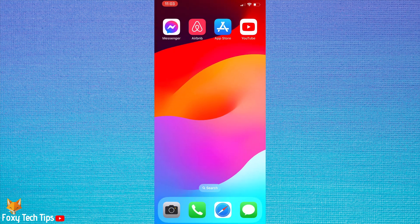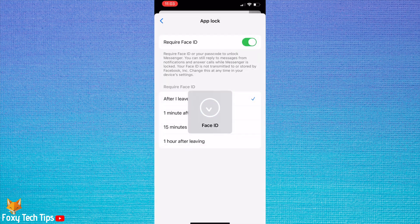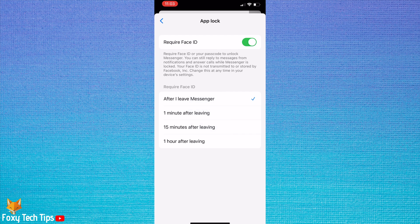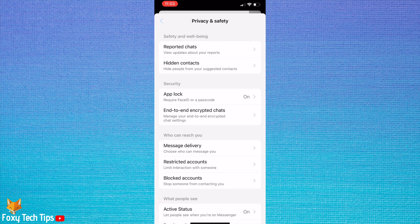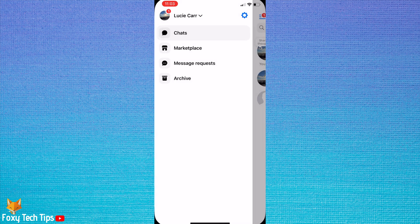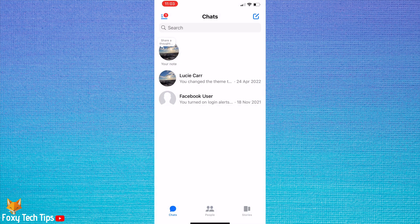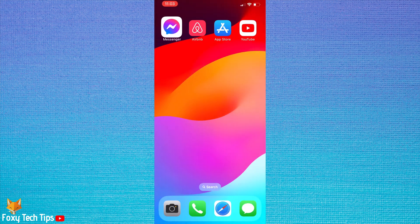Now when you close messenger, it will lock after the time you chose and will unlock with Face ID. If someone tries to access your messenger, they won't be able to open it.